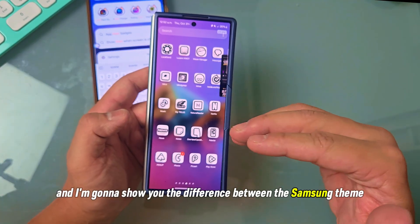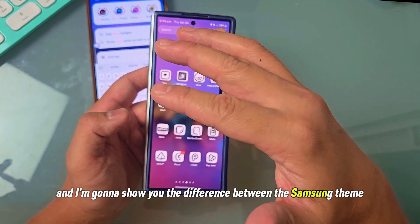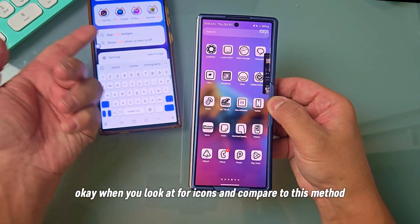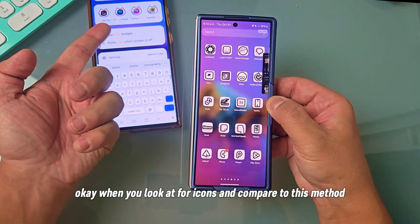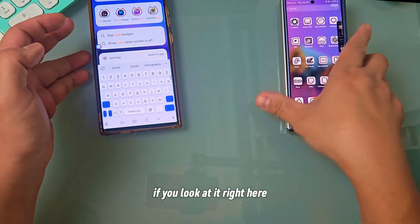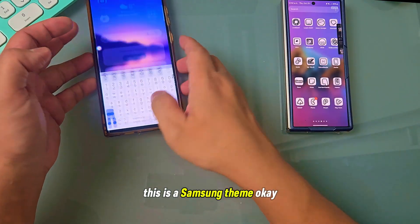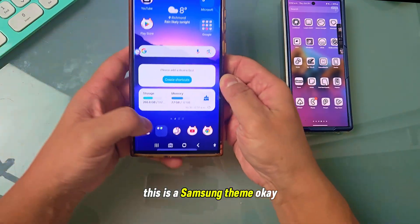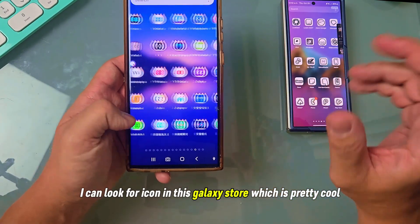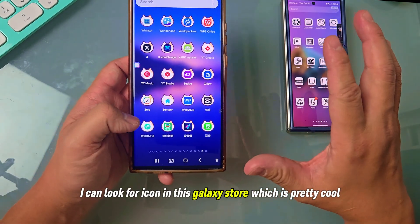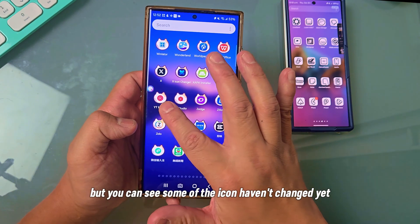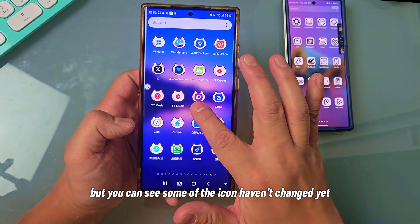I'm going to show you the difference between the Samsung theme — when you're looking for icons — and compare it to this method. If you look at it right here, this is a Samsung theme. I can look for icons in the Galaxy Store, which is pretty cool, but you can see some of the icons haven't changed yet.